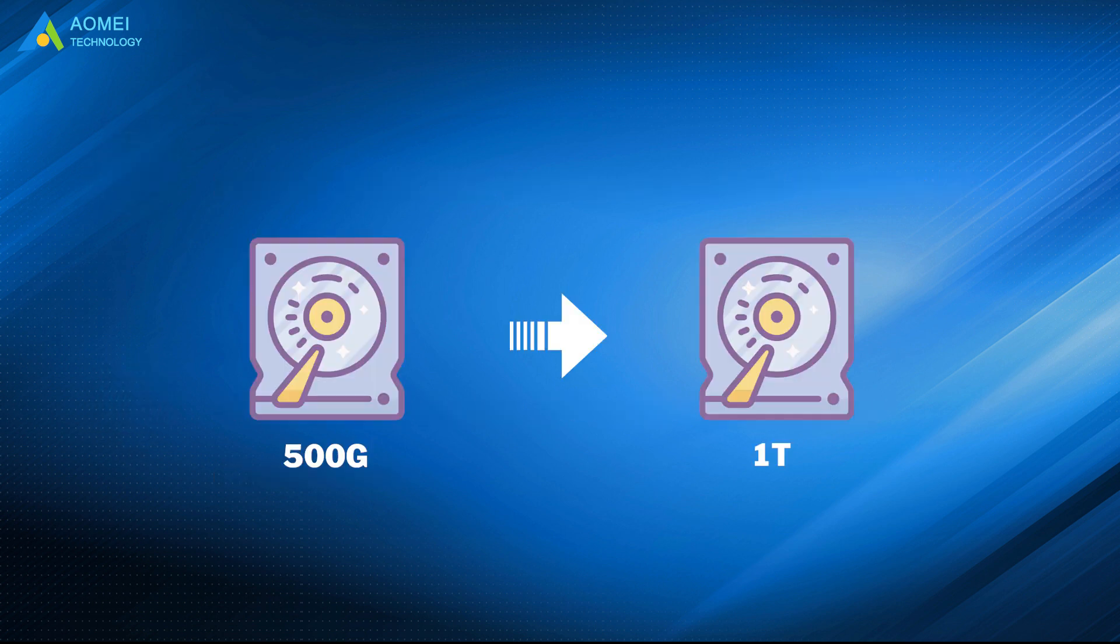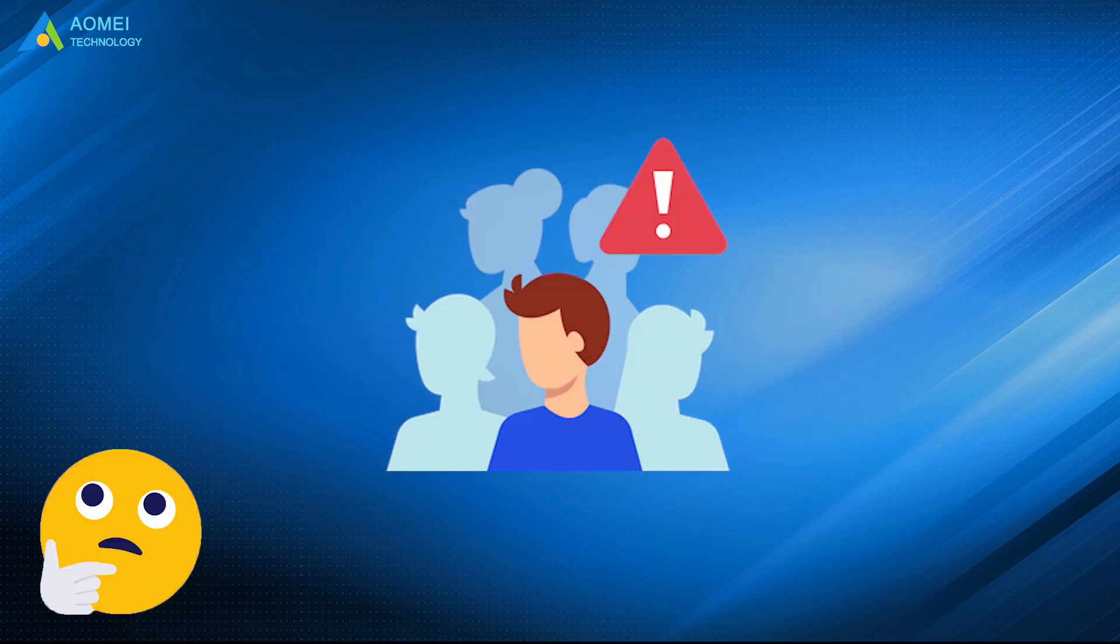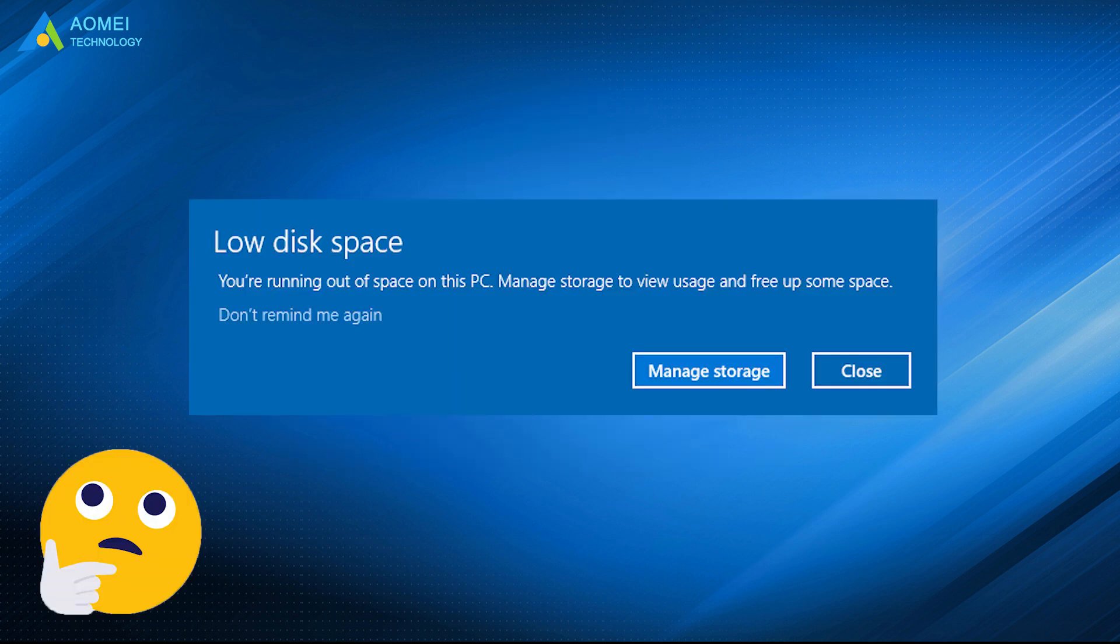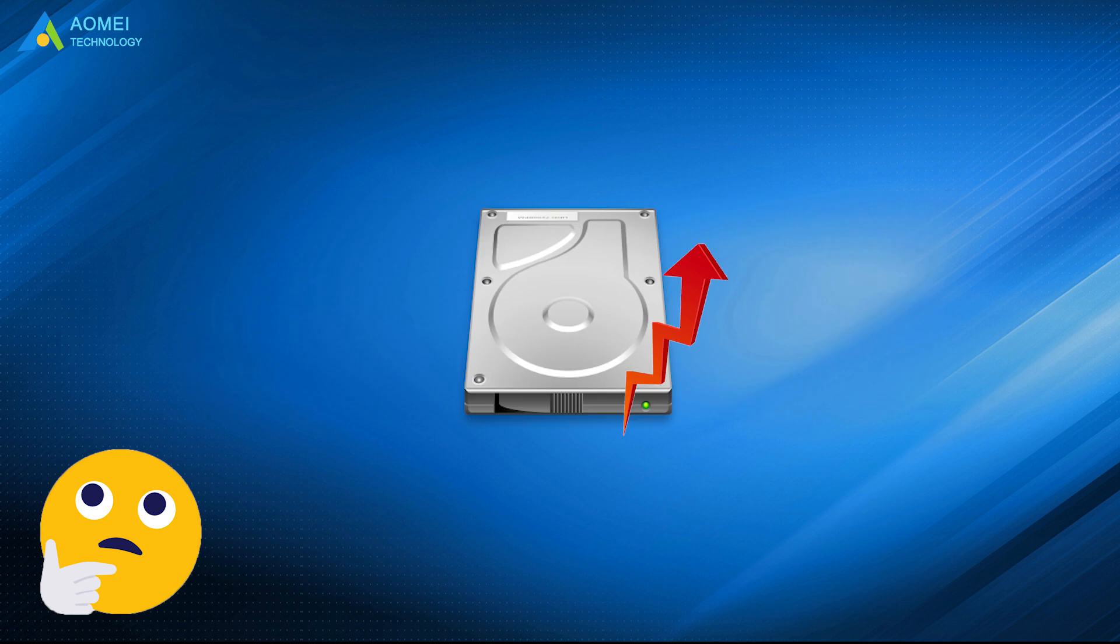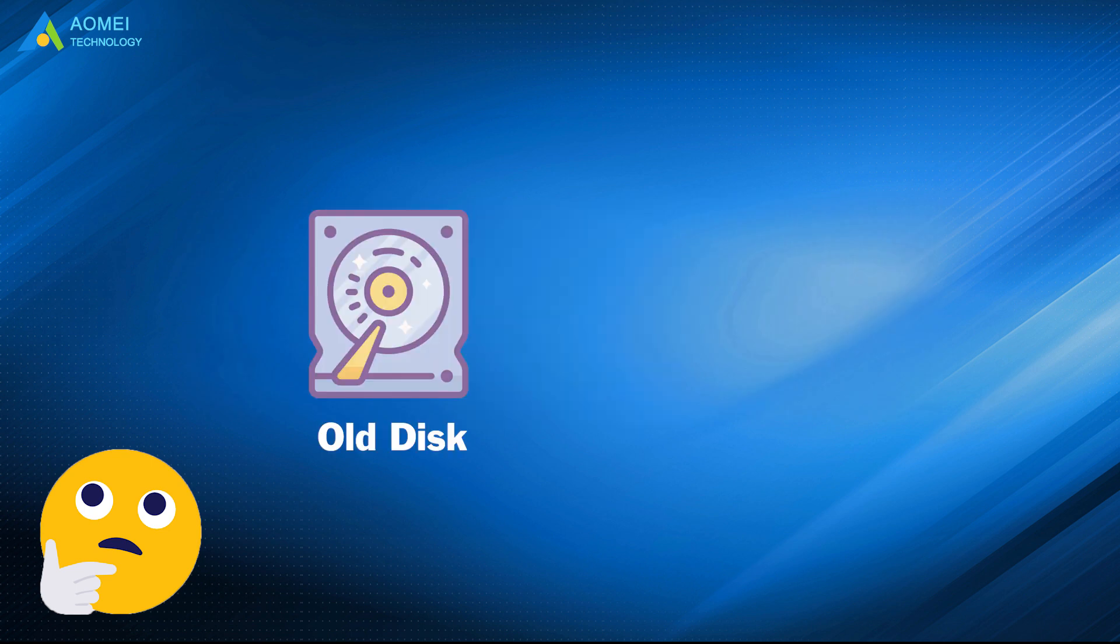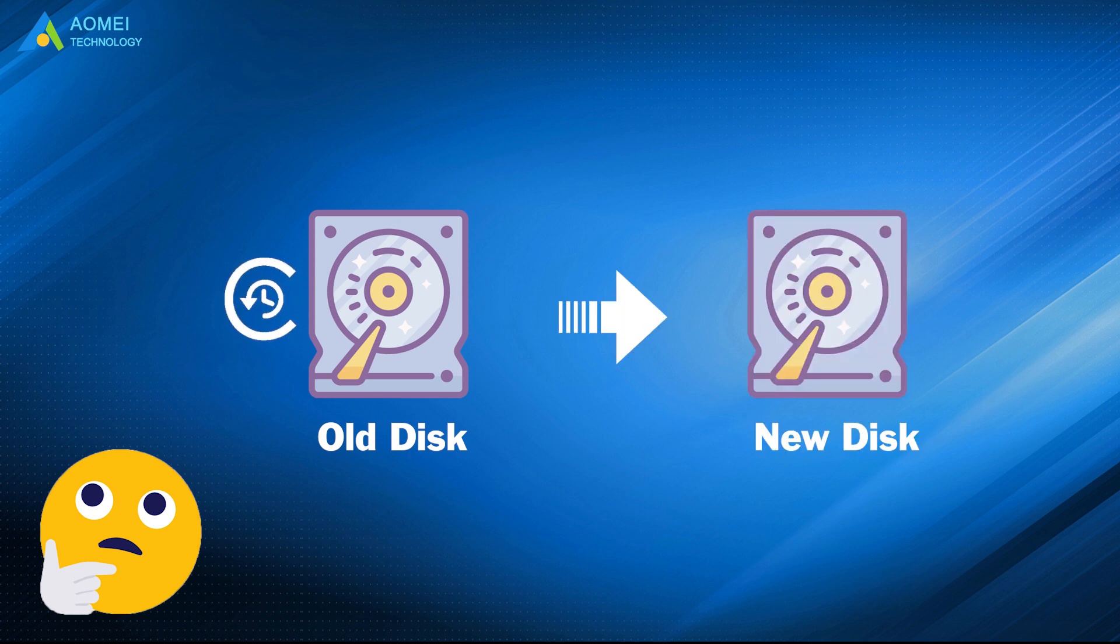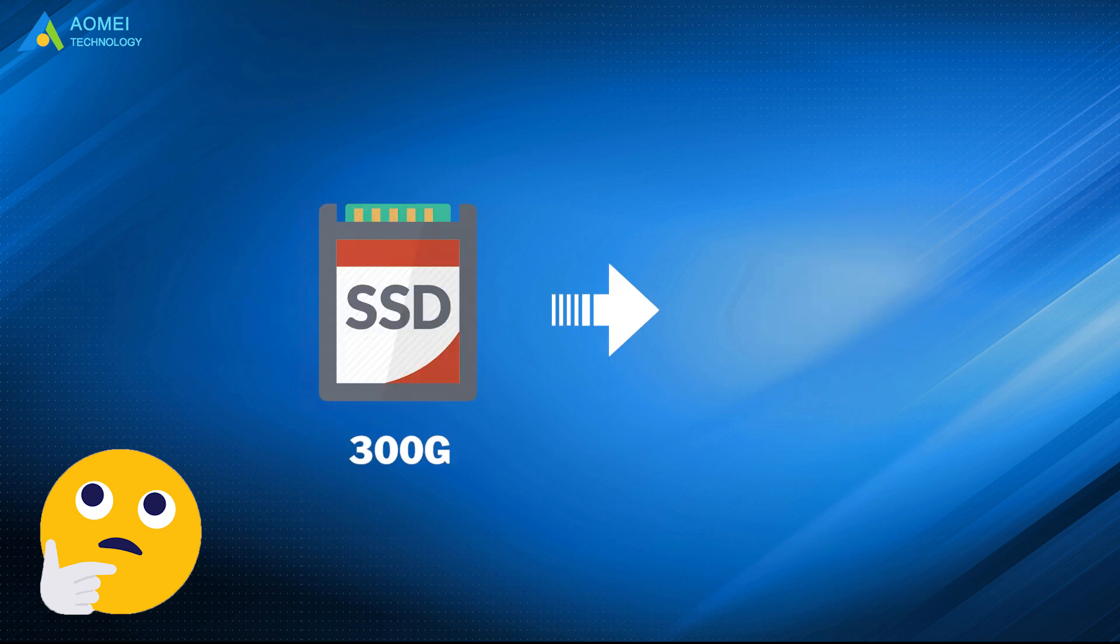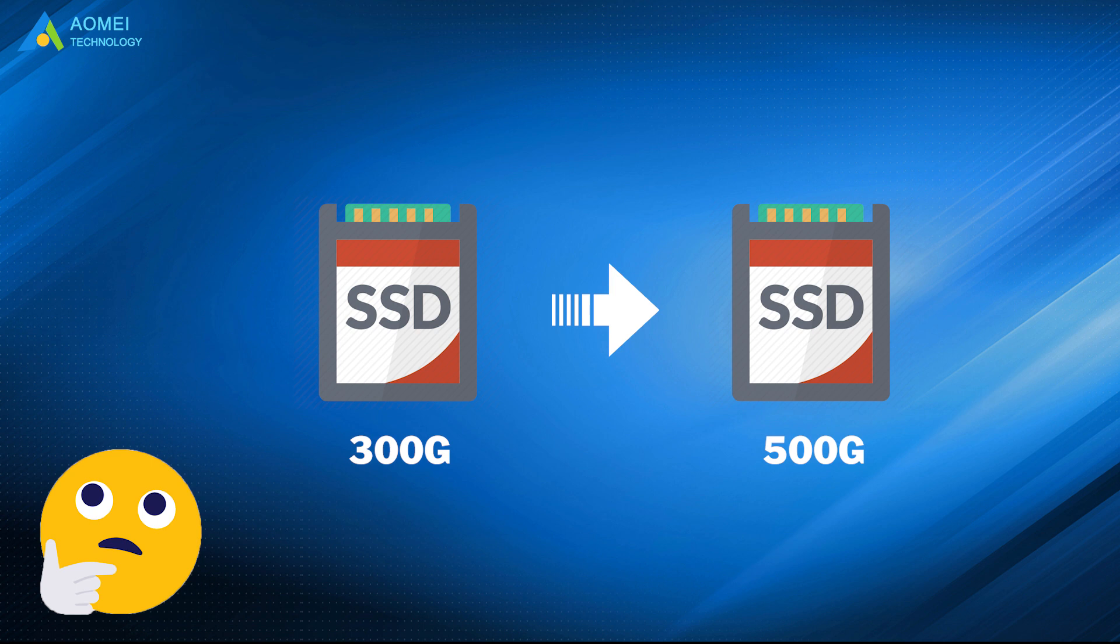Why clone hard drive to larger drive? The most common reason is to solve low disk space issue and increase disk capacity. Besides, replace old disk that has been used for many years with new disk, or clone SSD to larger SSD to increase the performance of your computer.